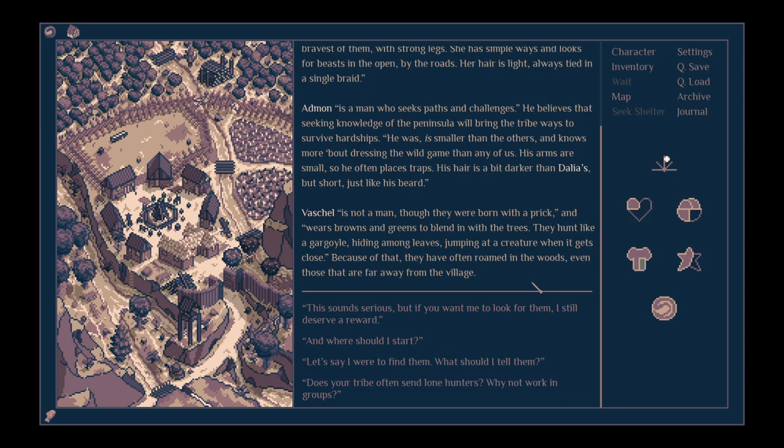Vashal is not a man, though they were born with a prick, apparently, and wears browns and greens to blend in with the trees. They hunt like a gargoyle, hiding among leaves, jumping at a creature when it gets close. Because of that, they have often roamed in the woods, even those that are far away from the village.